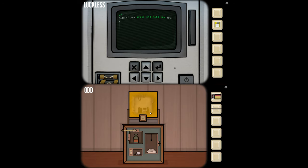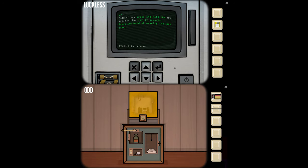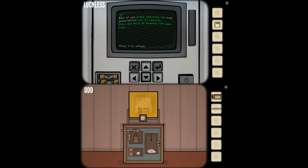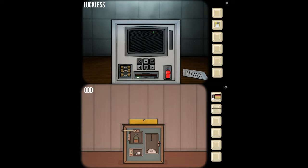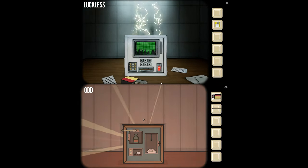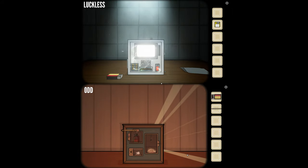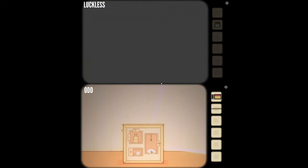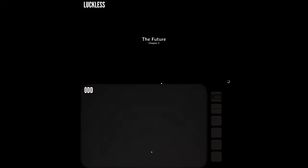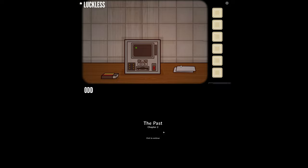I think I might see your room now. Both of you press and hold the down arrow button for 10 seconds at exactly the same time. Ready? Go — one, two, three, four, five, six, seven, eight, nine, ten. Some lightning came down and exploded on the cube computer. Future chapter two. We're crushing past chapter two.